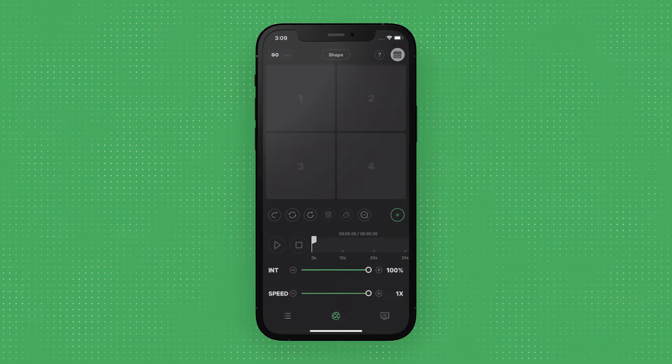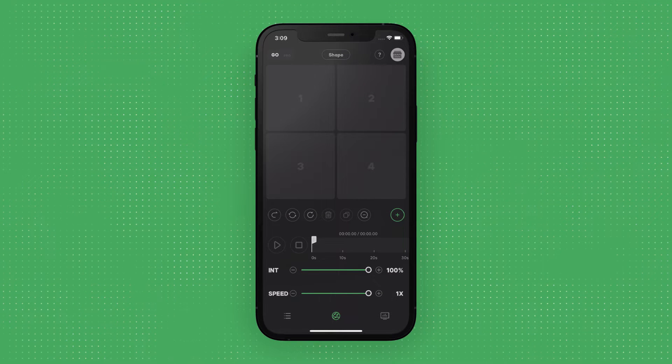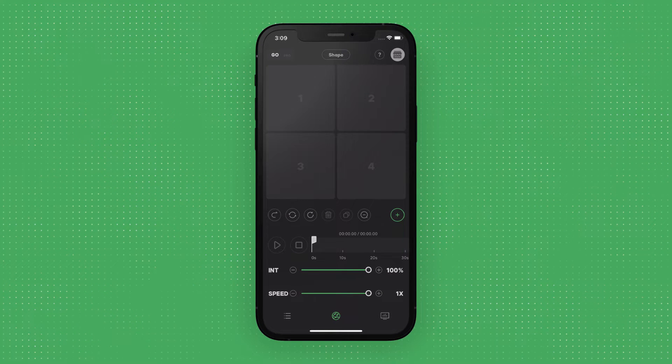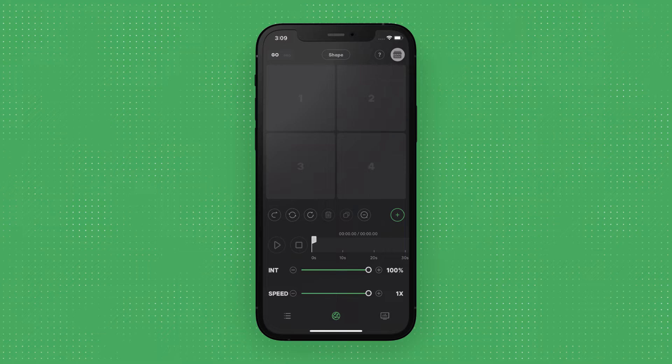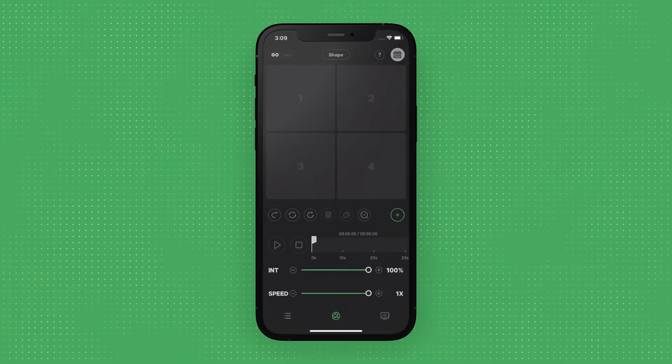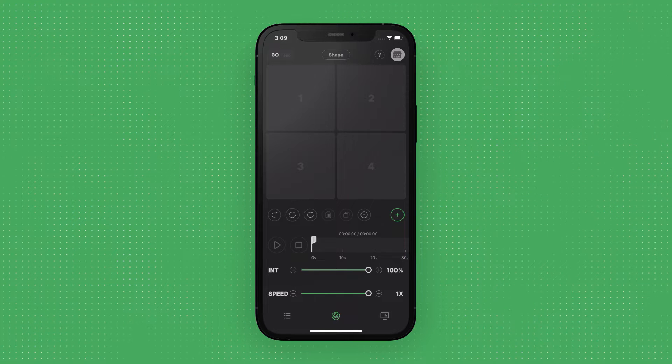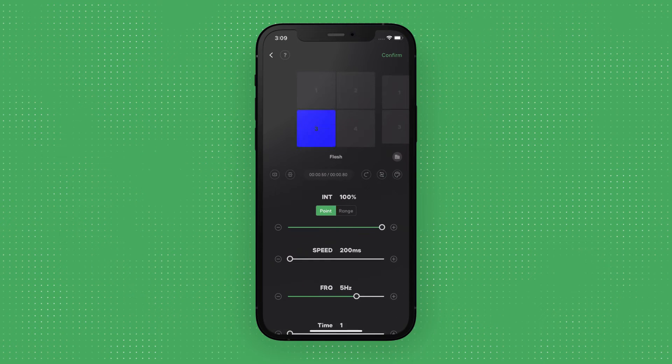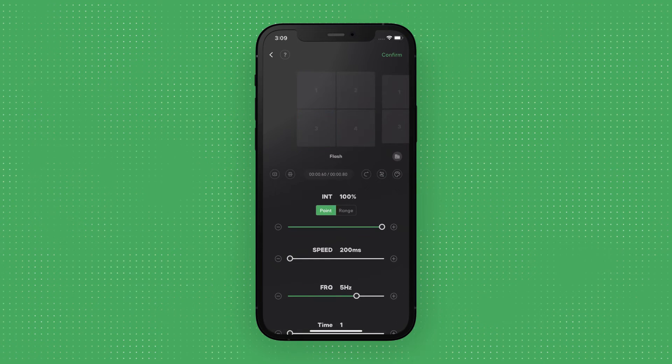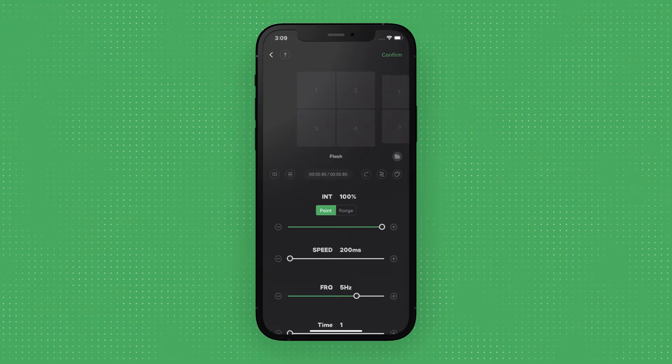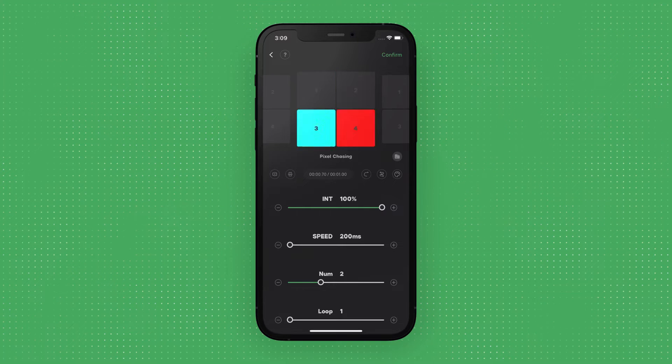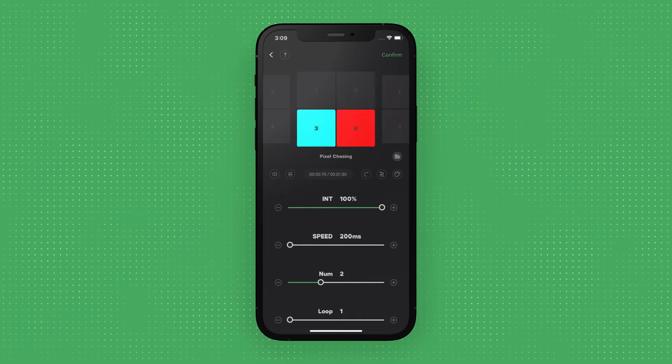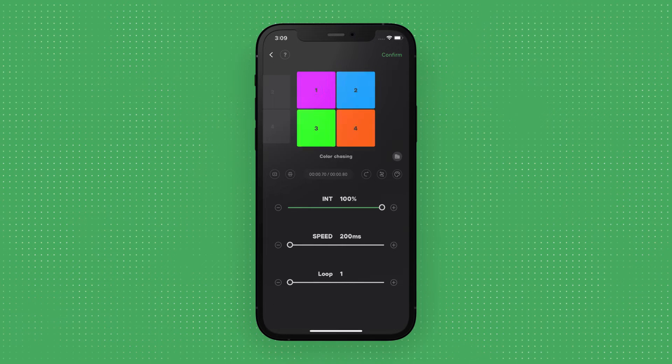Once you've entered the Magic Program Go timeline interface, you can tap the green plus button to enter the lighting presets interface. The three base effects presets are Flash, Pixel Chasing, and Color Chasing.